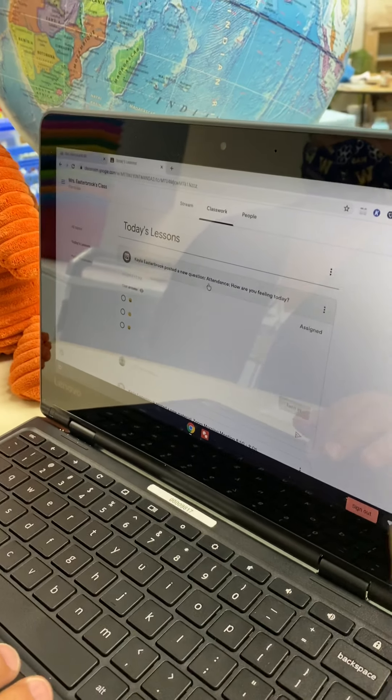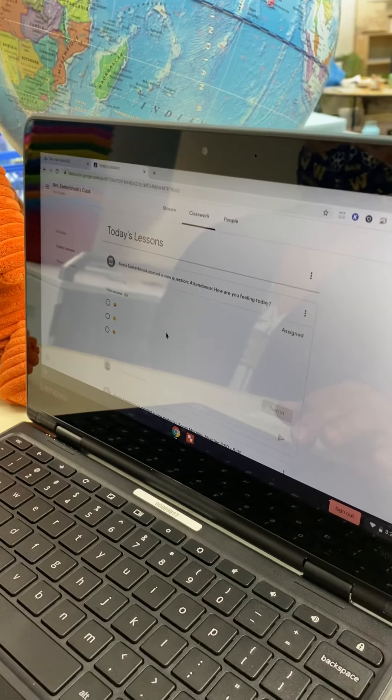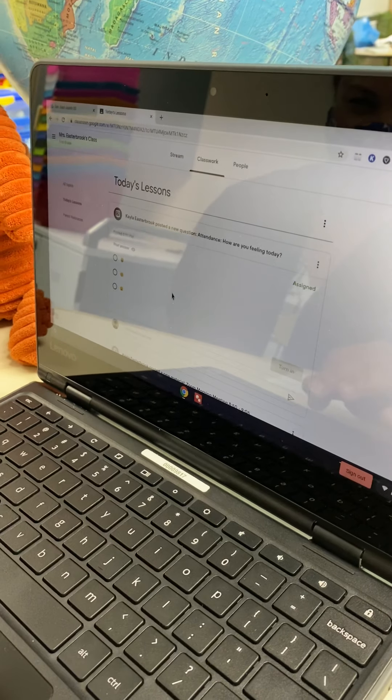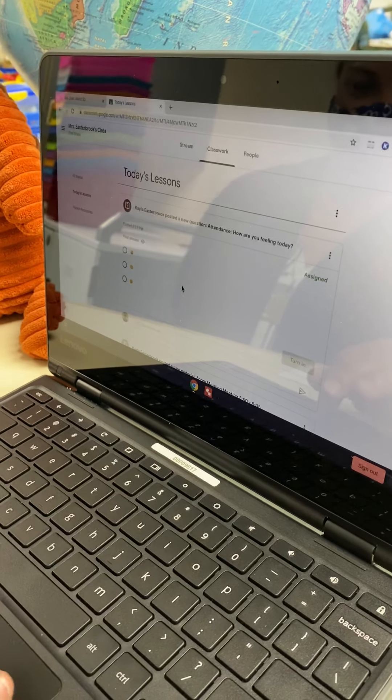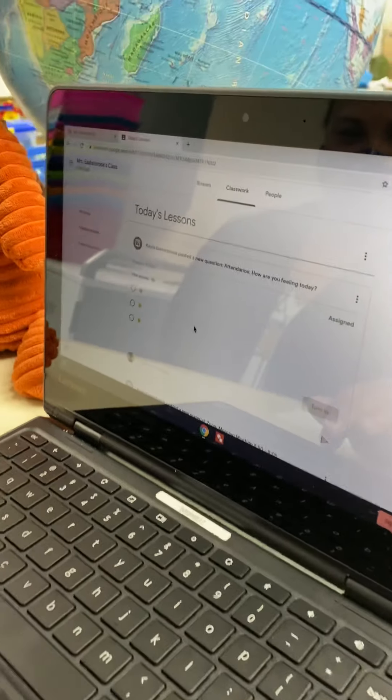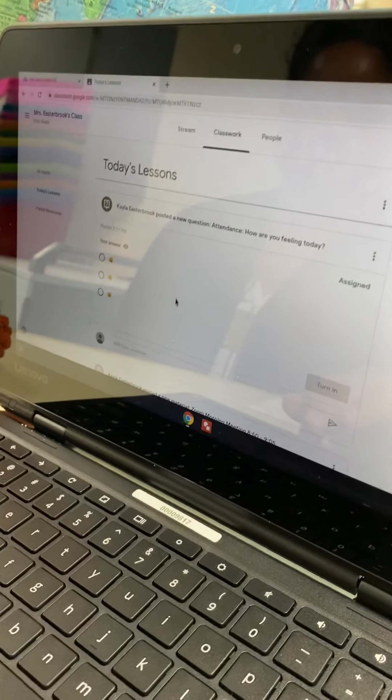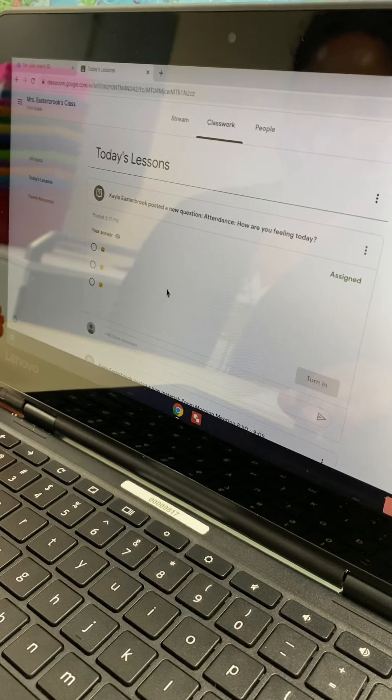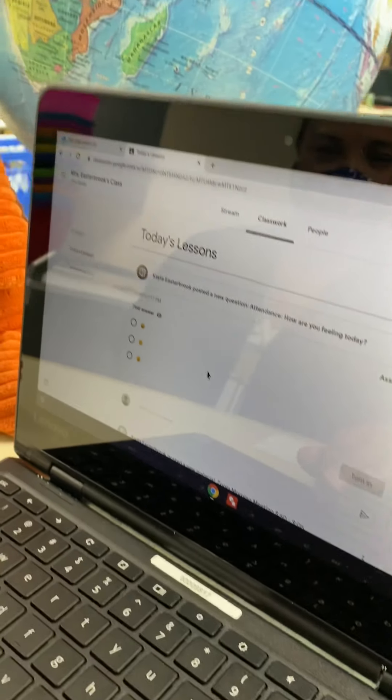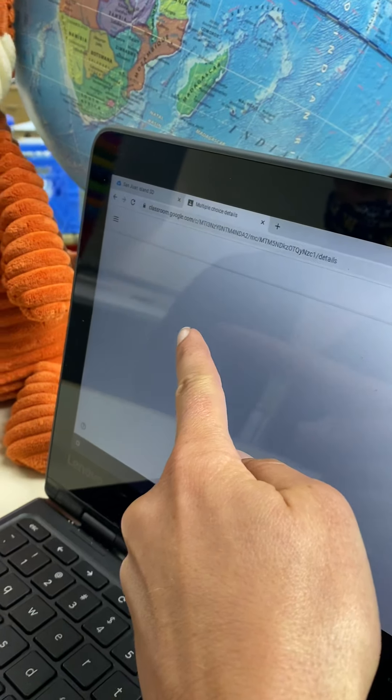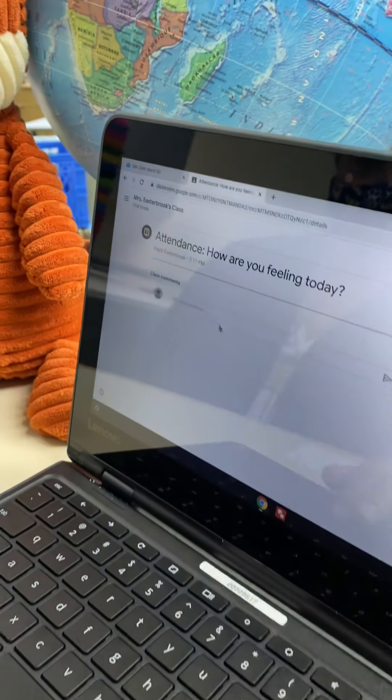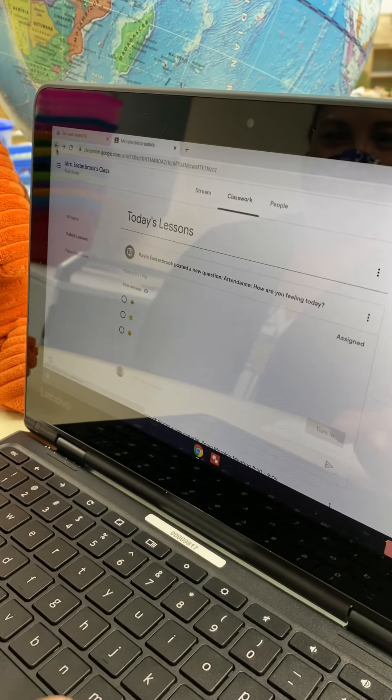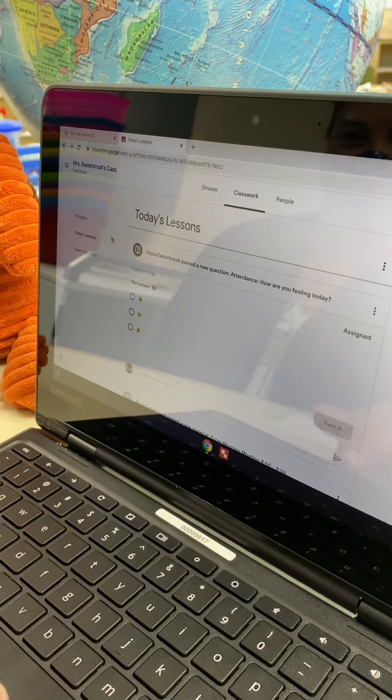And that will open up everything that you need to do today. So you don't need to go searching around for anything. Everything should be there. And the very first thing that you see will be a daily attendance question. And you'll know it's a question because it has a little question mark in there.